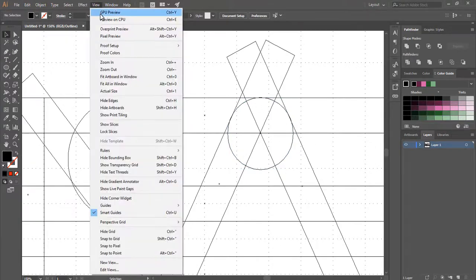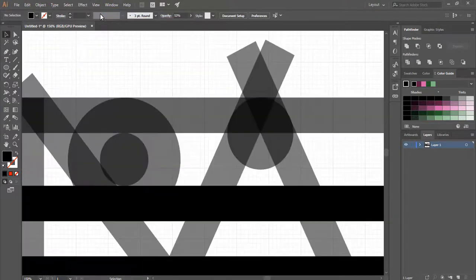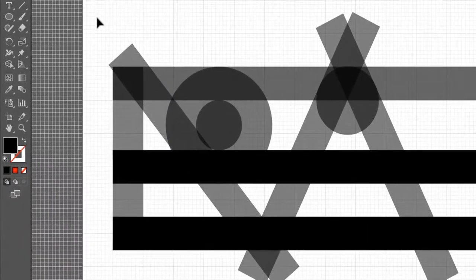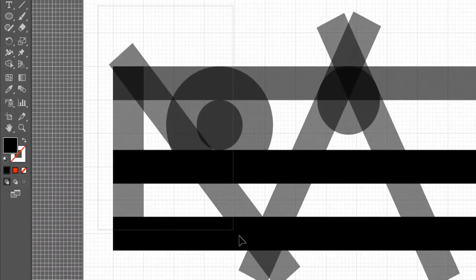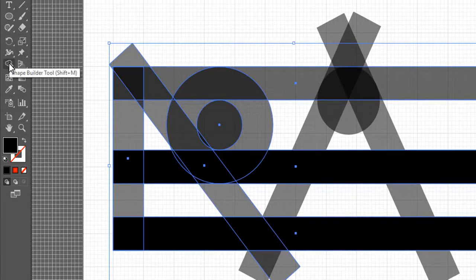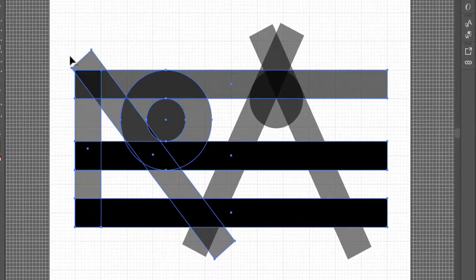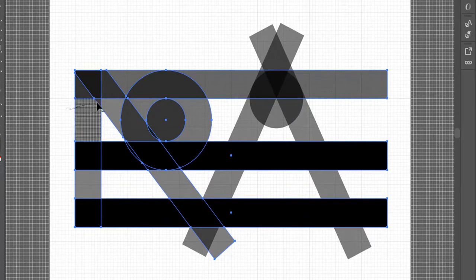Shut off outline mode. Select the shapes with the selection tool. Take the shape builder tool. Hold Alt/Option and delete the unnecessary shapes. Take a look.